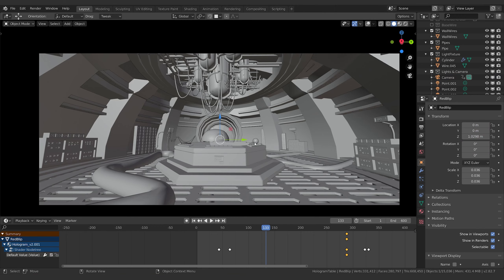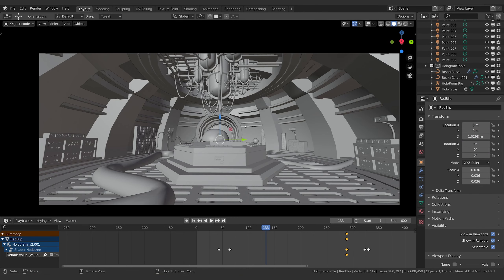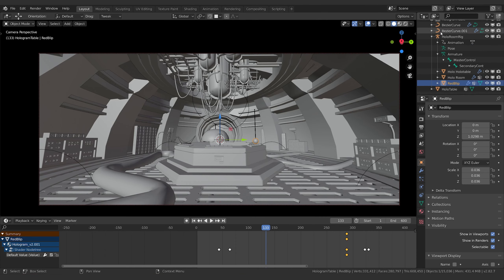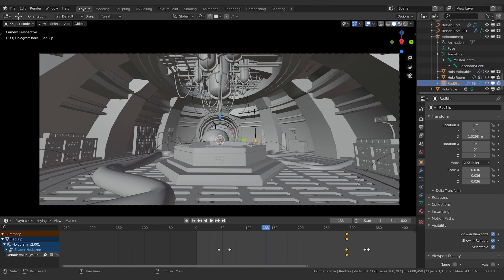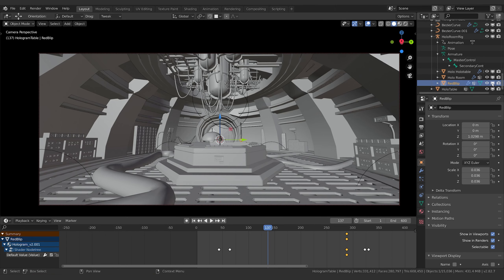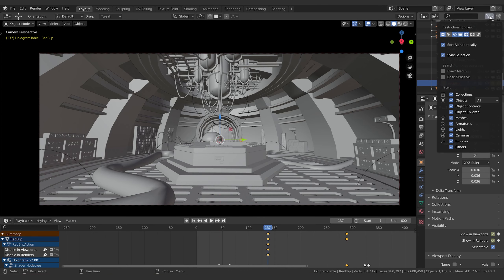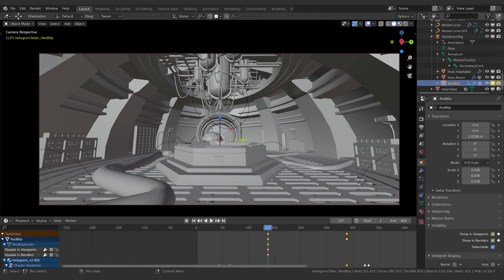We also want to make sure this thing isn't on screen until we need it. Hit the full stop key to open up the hierarchy — remember it all lives inside the rig itself. That's where the geometry is parented. We just need to animate the visibility of it. If you can't see the restriction toggles, go up here and turn them on to make them visible.